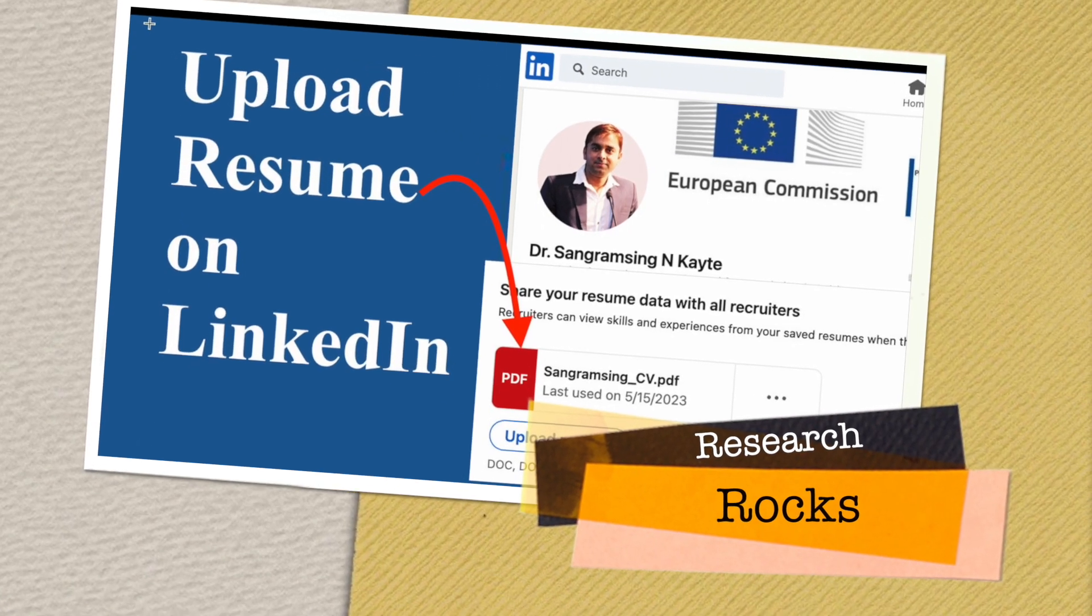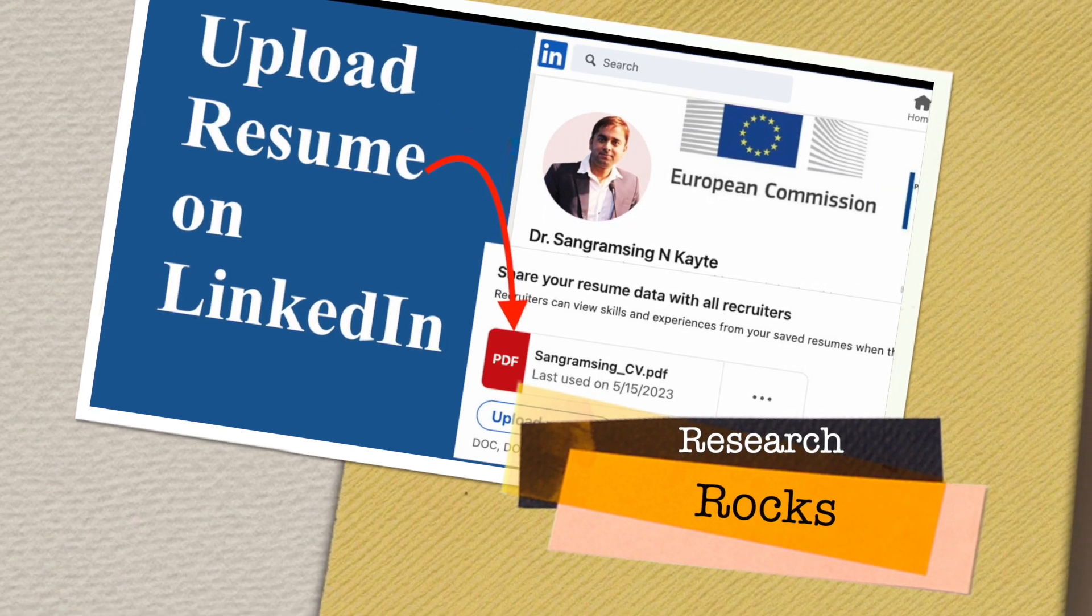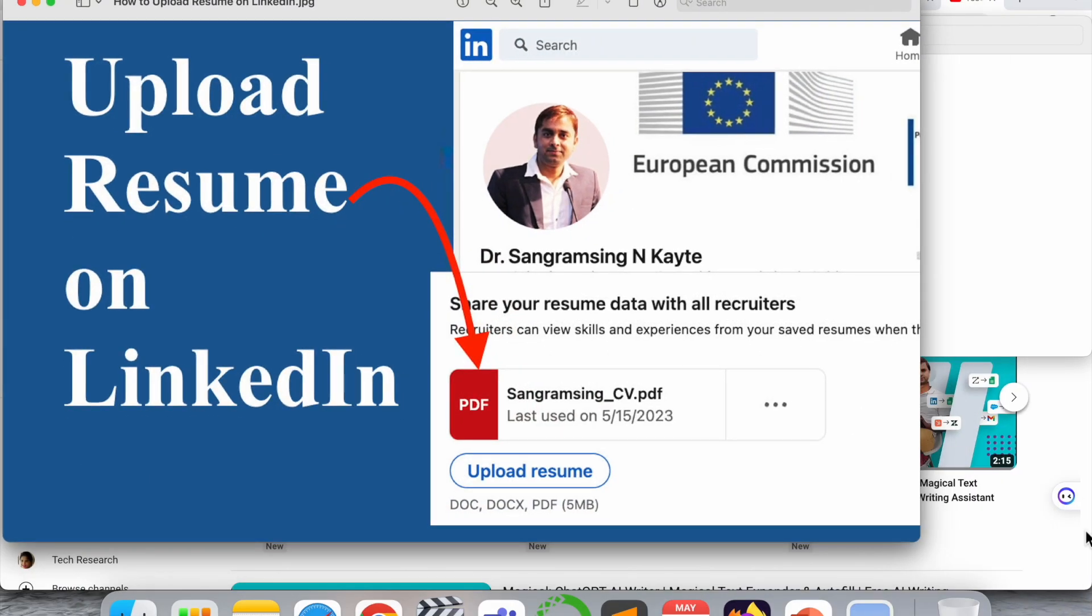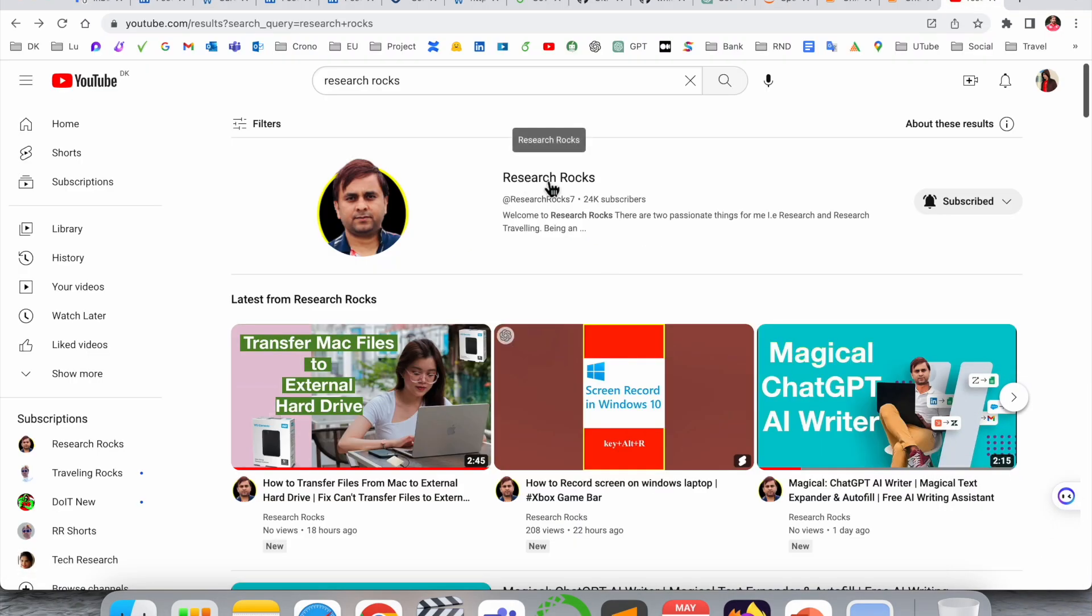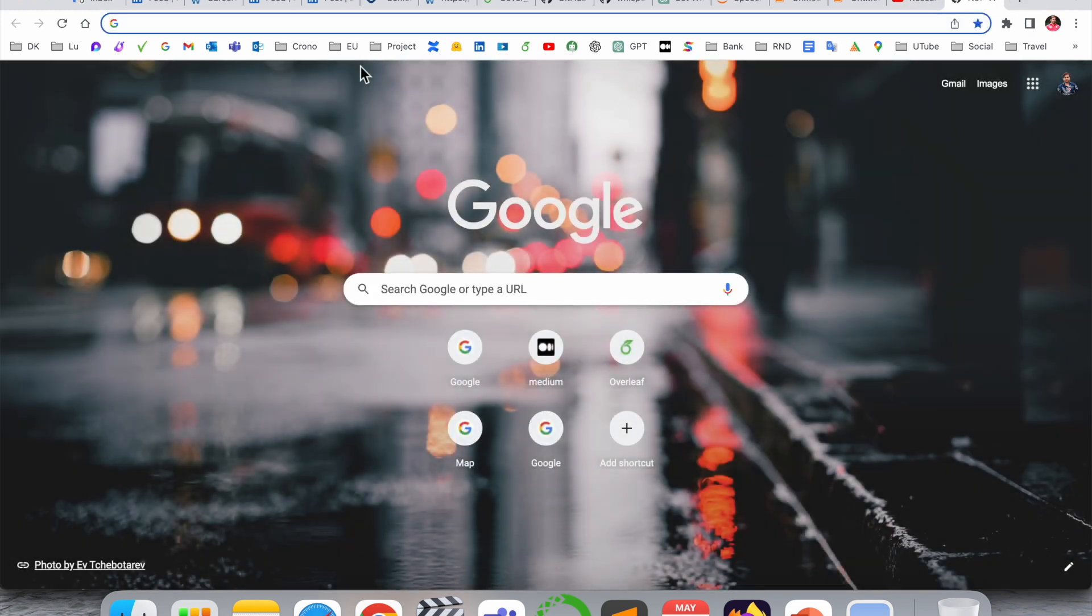Welcome to Research Rocks. In this video, we will see how to upload a resume on your LinkedIn account. It's very simple tips and tricks. So let's start. Before starting the video, please subscribe to our YouTube channel Research Rock. Simply open your LinkedIn account.